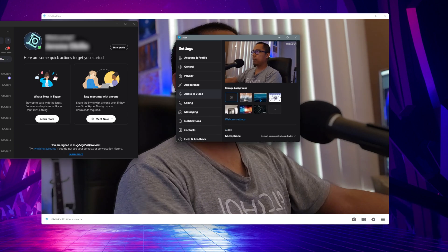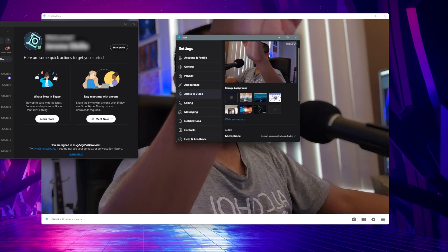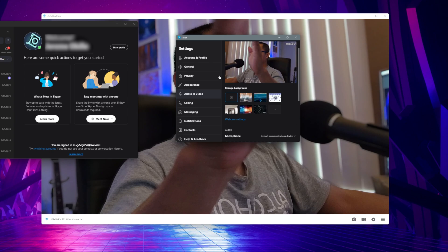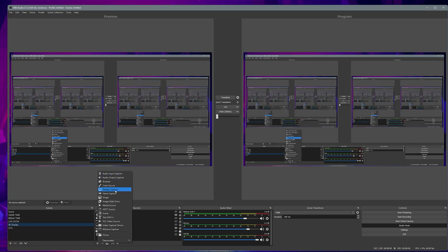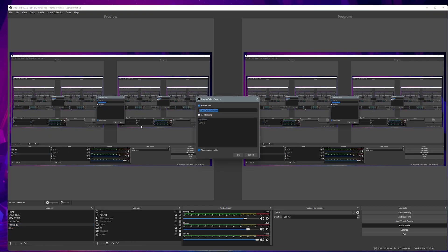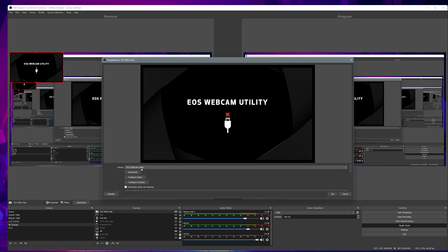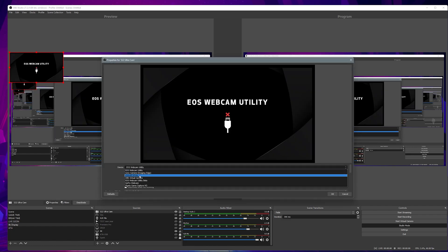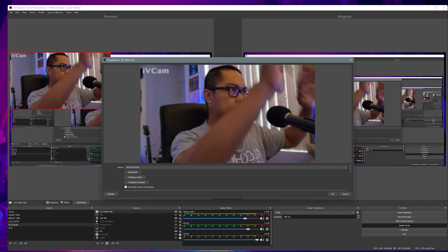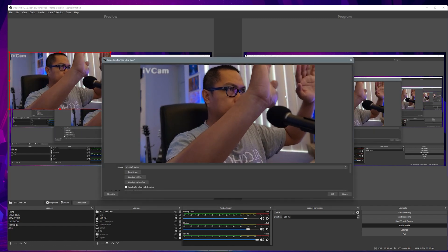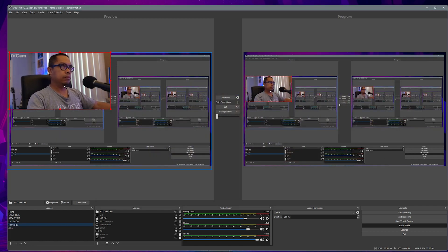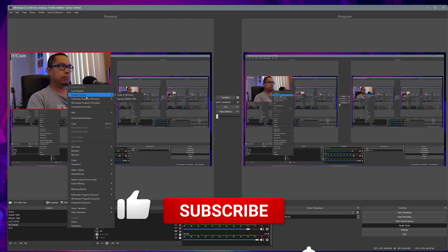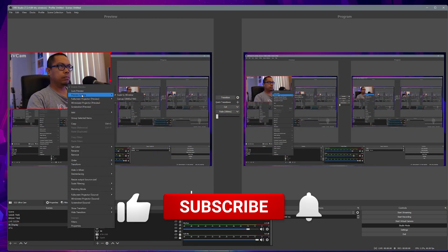Our test in Skype is now working. Let's move on to OBS Studio. In OBS Studio, select 'e2esoft iVCam'. That's it for today's video. If you think this video is helpful, please don't hesitate to hit that like and subscribe button to support my channel.